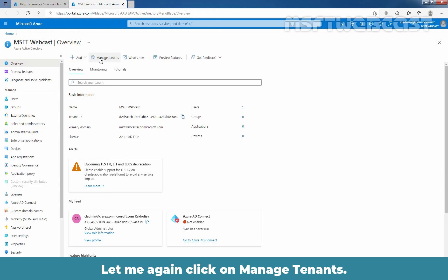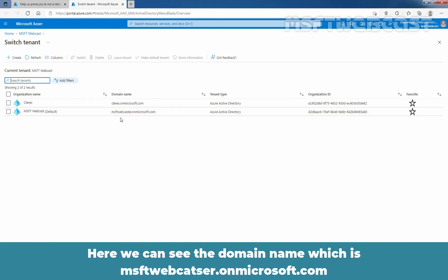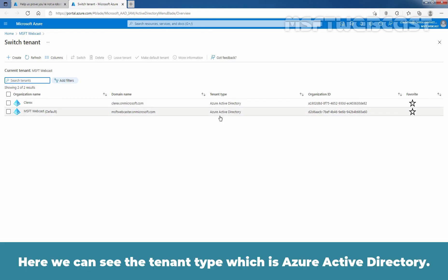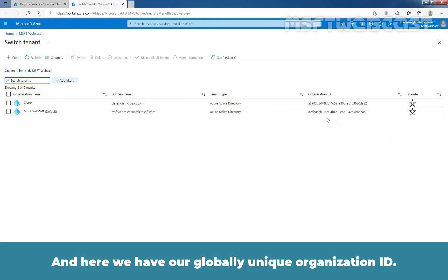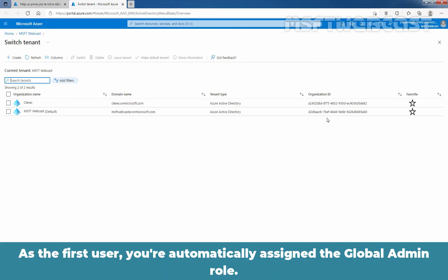Let me click on Manage Tenants again, and here we can see msftwebcast. This is our new Azure Active Directory tenant. We can see the domain name msftwebcast.onmicrosoft.com, the tenant type which is Azure Active Directory, and our globally unique organization ID. When you create a new Azure Active Directory tenant, you become the first user of that tenant, and as the first user you are automatically assigned the global admin role.